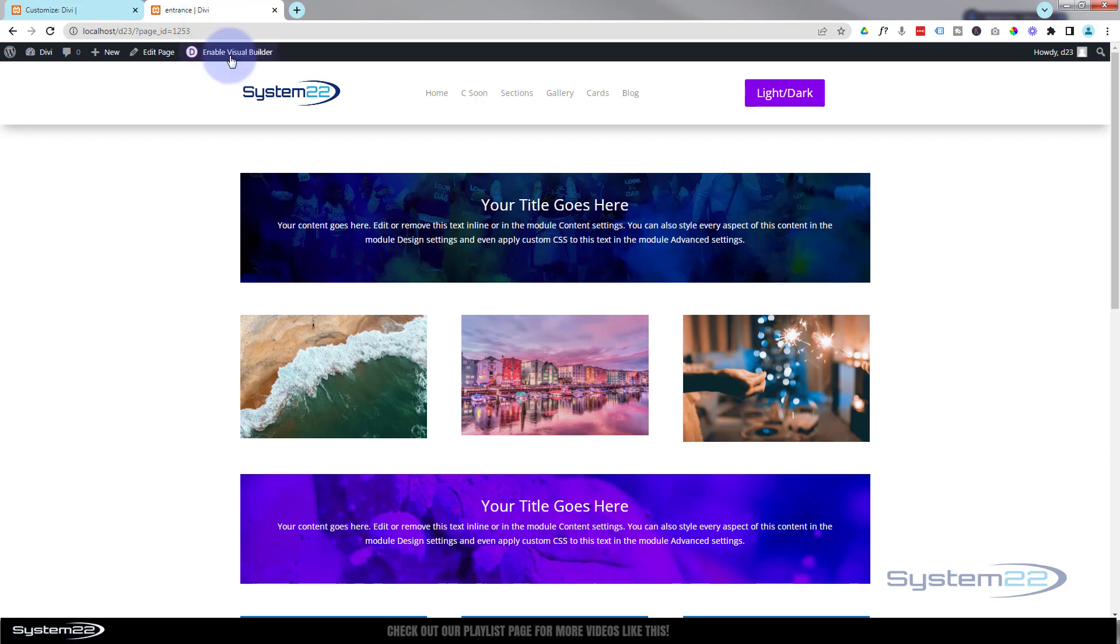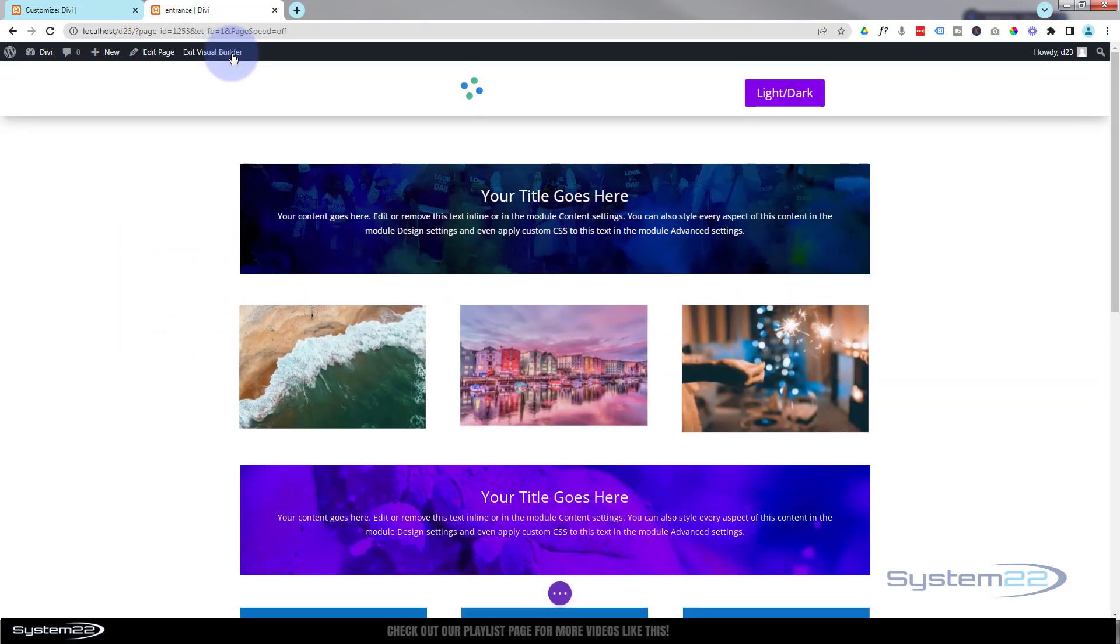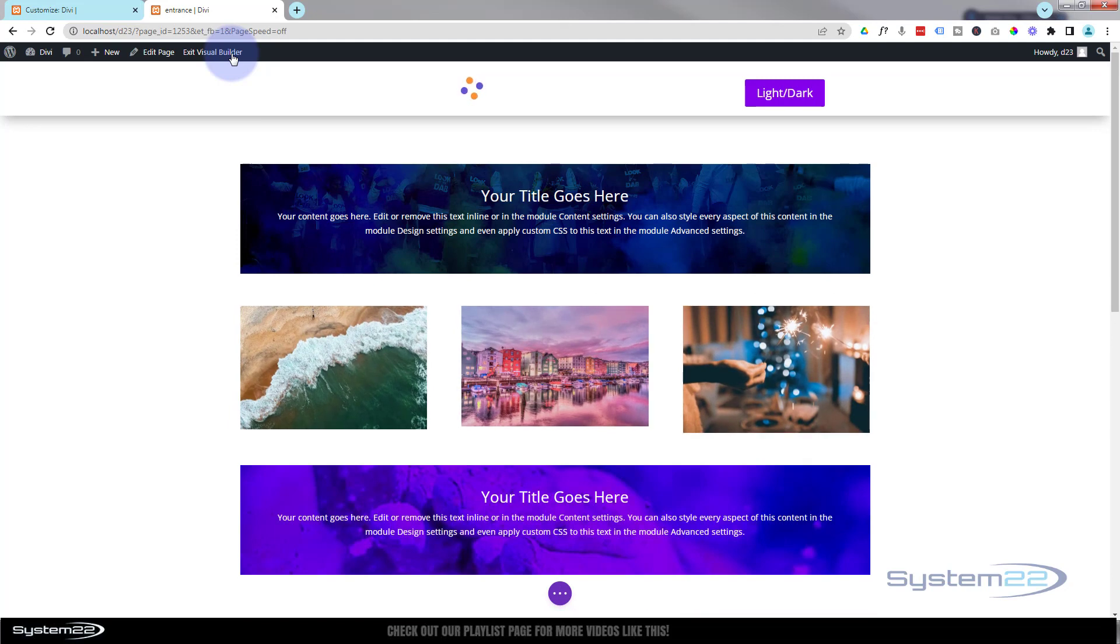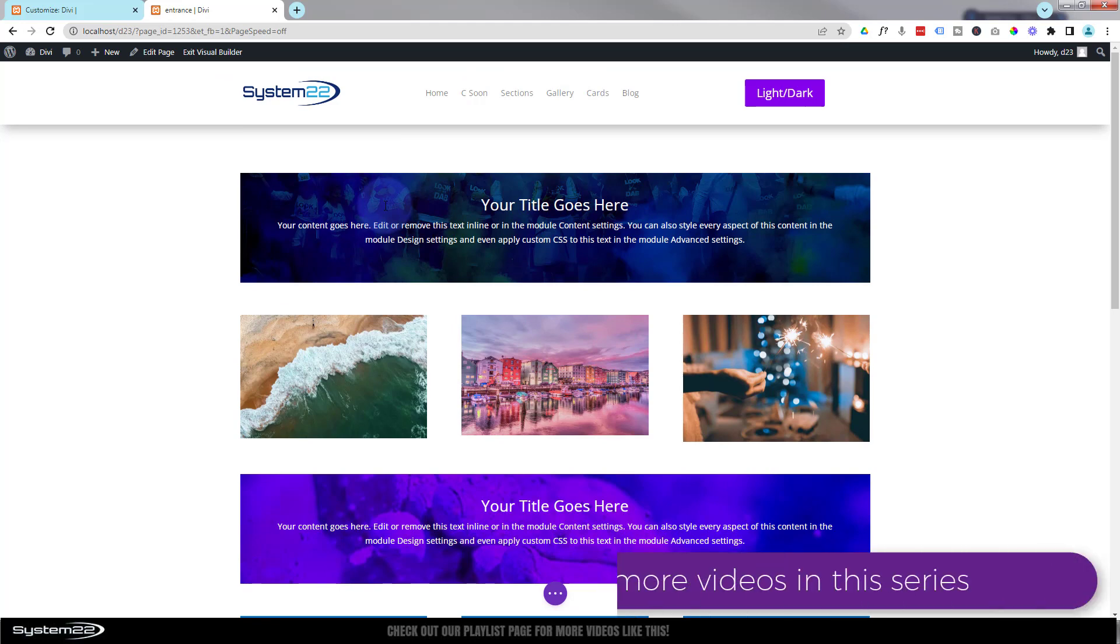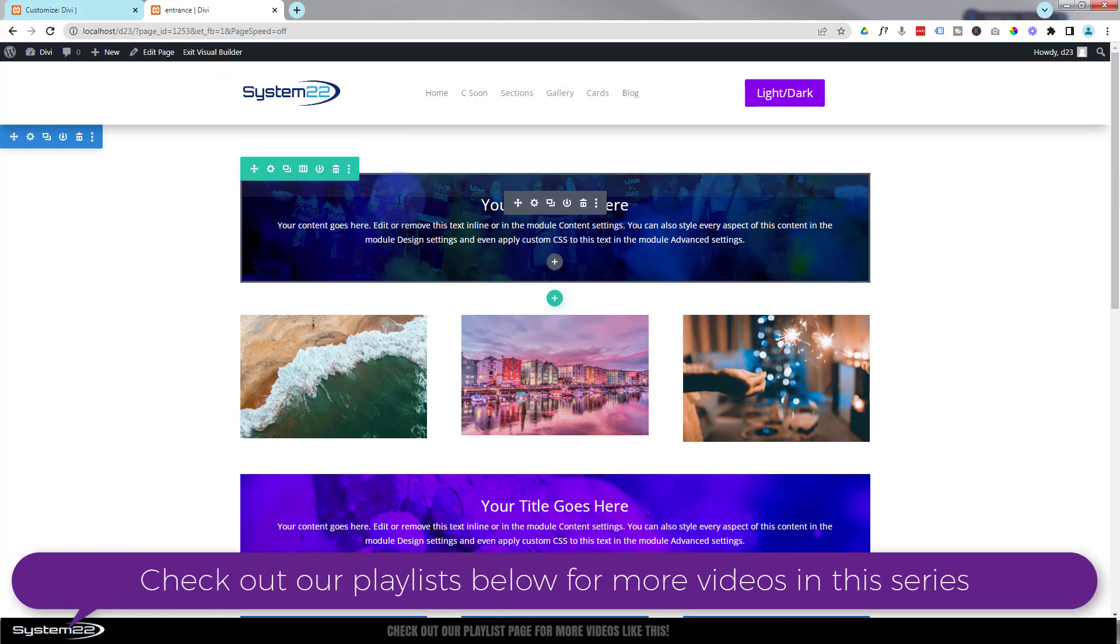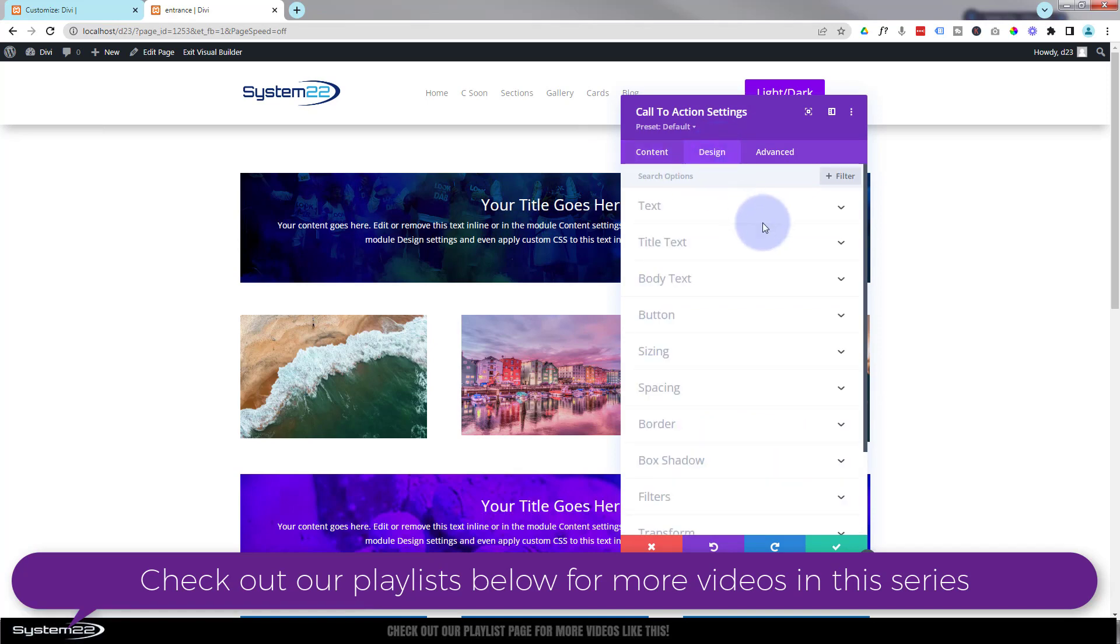Just to demonstrate, I'm going to enable the visual builder here and we'll show you exactly what Divi's built-in animations will do. If I go down here perhaps to this module, go in there, and go to our design tab.